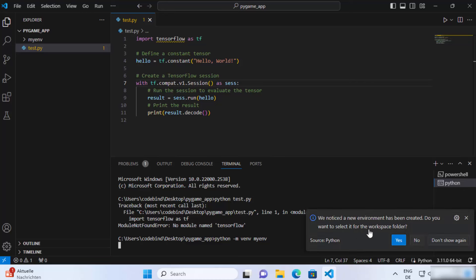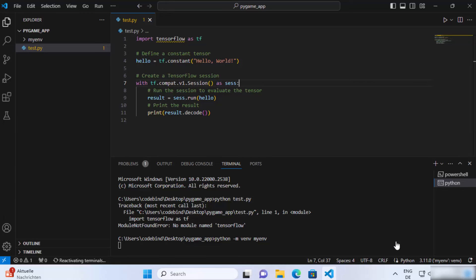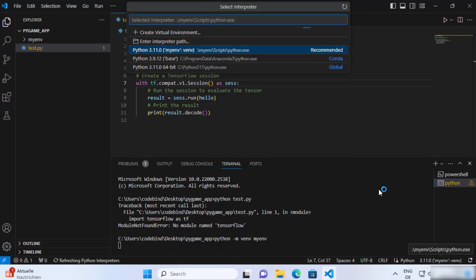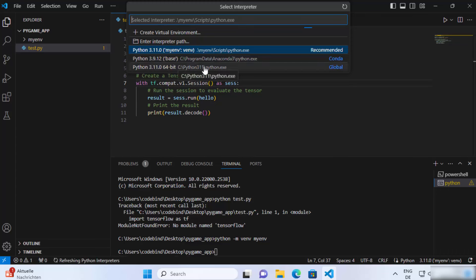You will also see a notification which says 'We noticed a new environment has been created — do you want to select it for your workspace folder?' Just click Yes. This will select the virtual environment for your project. When you click on the Python version shown at the bottom (3.11 or whatever version you have), you will see the name of your virtual environment listed there. You can also select a global Python from here, but since we created a virtual environment we'll select that one.